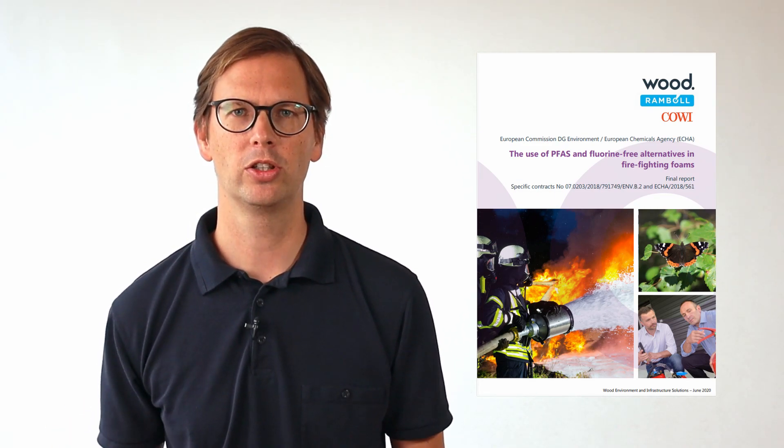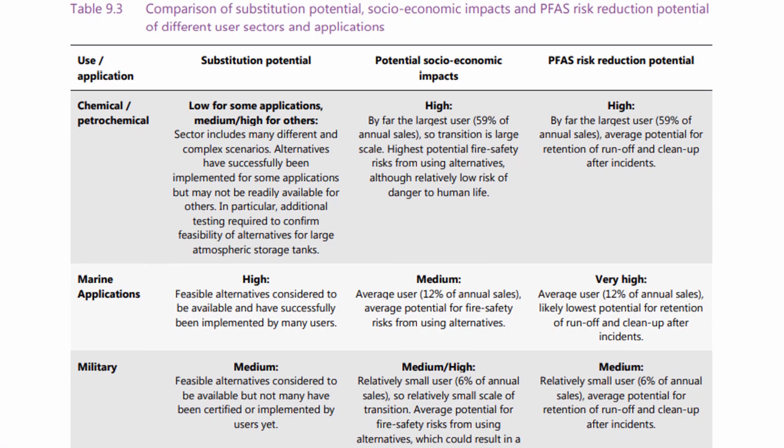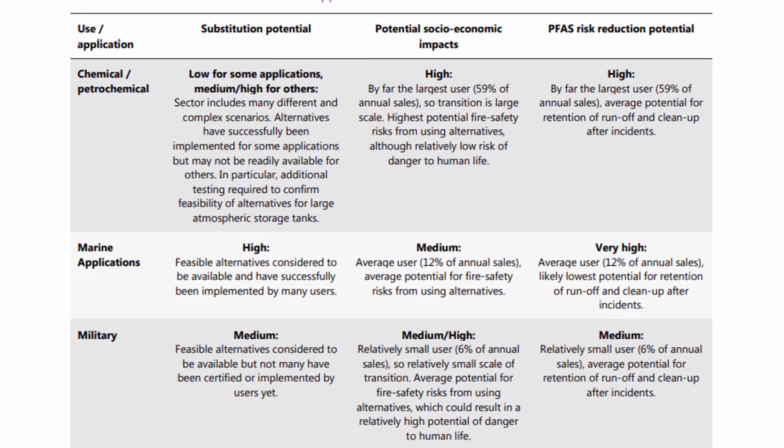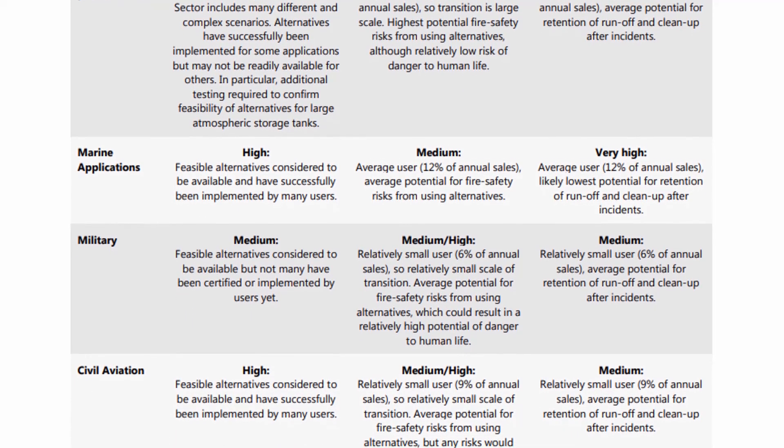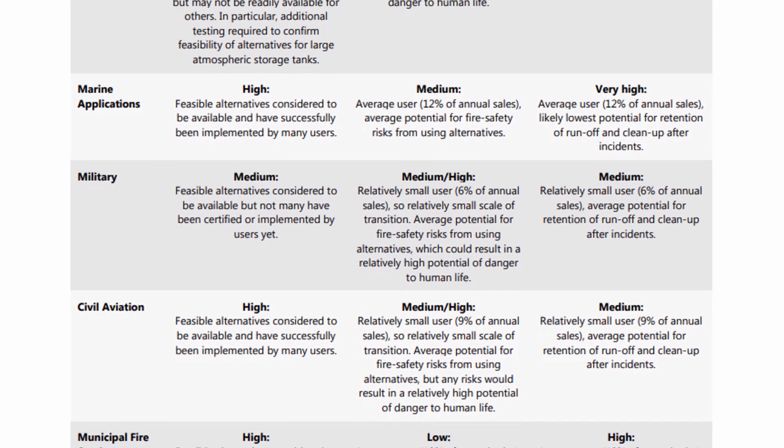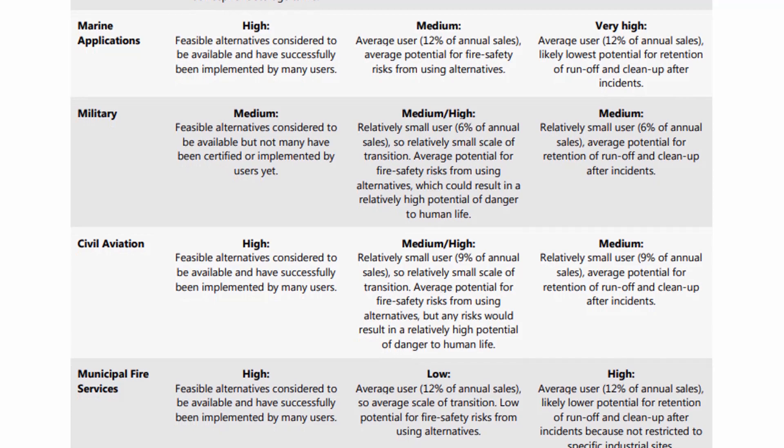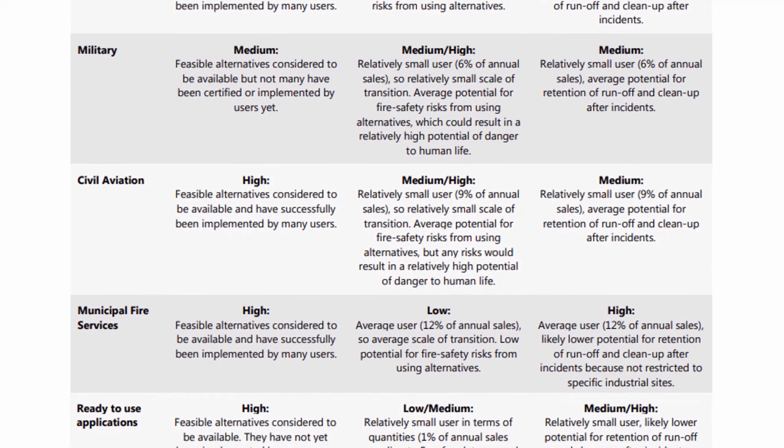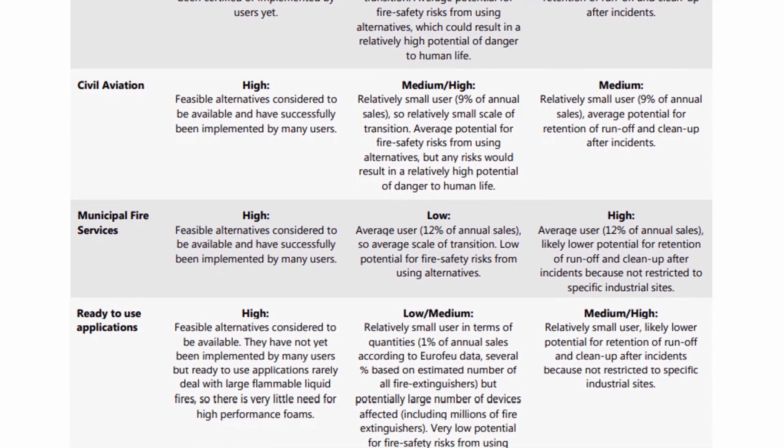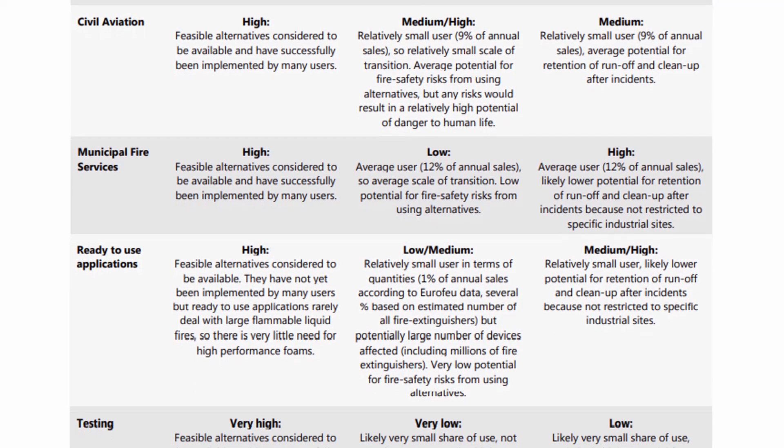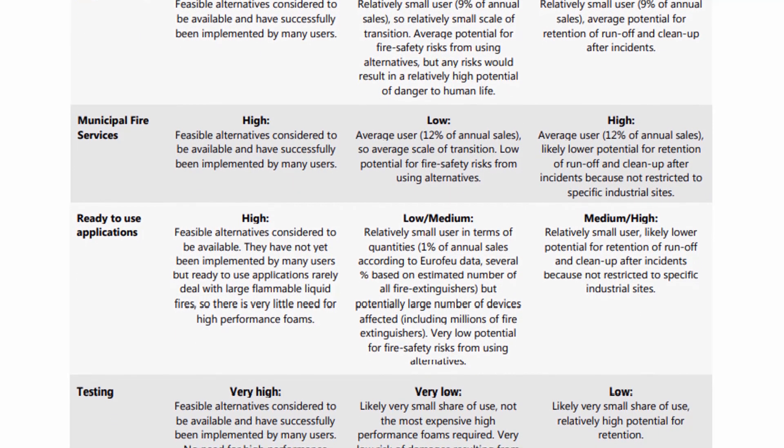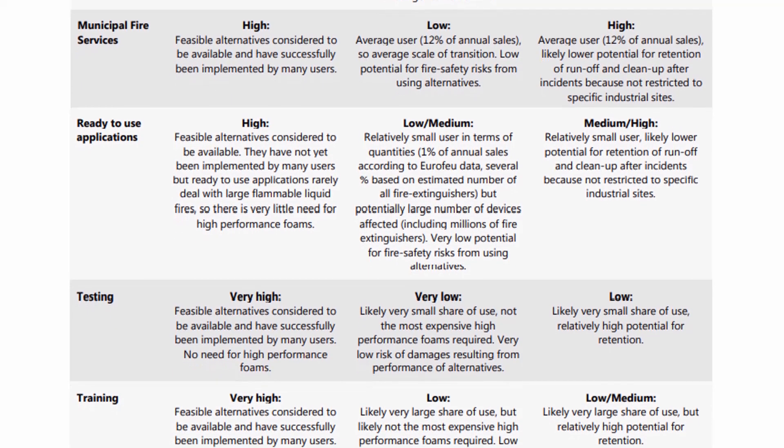In summary, the report recommends the restriction of PFAS in foam concentrates. But it also differentiates between various fields of applications, such as municipal fire brigades, the military, the chemical and petrochemical industry, or even training with foam. For these fields of application, the report also considers the effect on fire protection if fluorinated foams are banned. Tank fires are considered as the most critical scenario. It is also proposed to use different transition periods for different fields of application. They range from 3 to 10 years, although there is no transition time for training and testing with fluorinated foams.